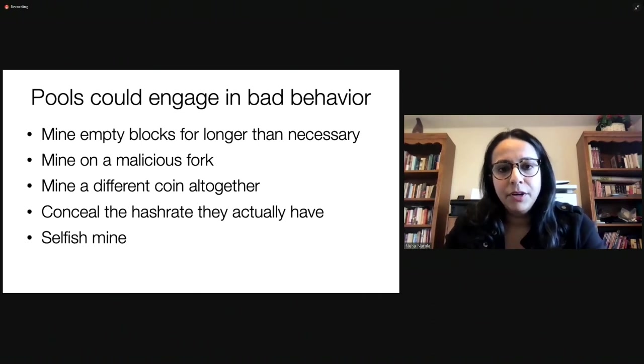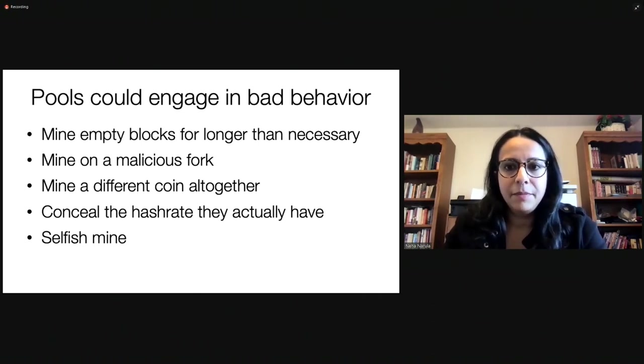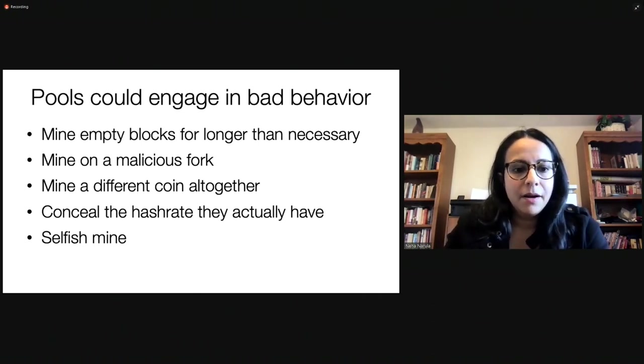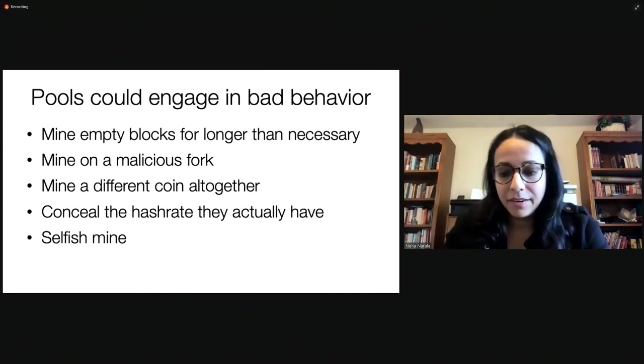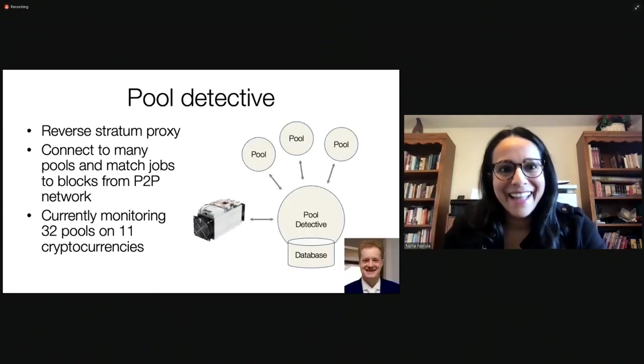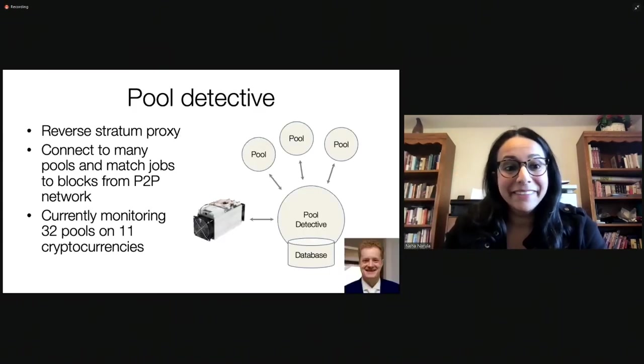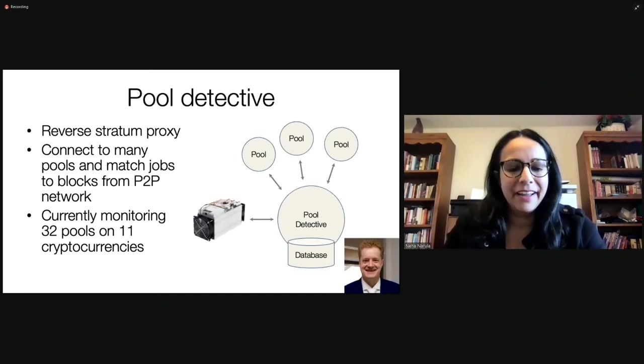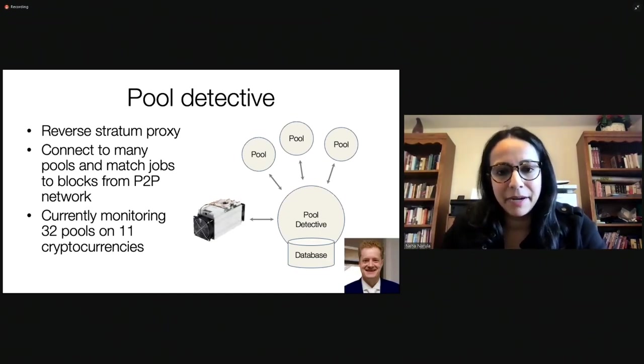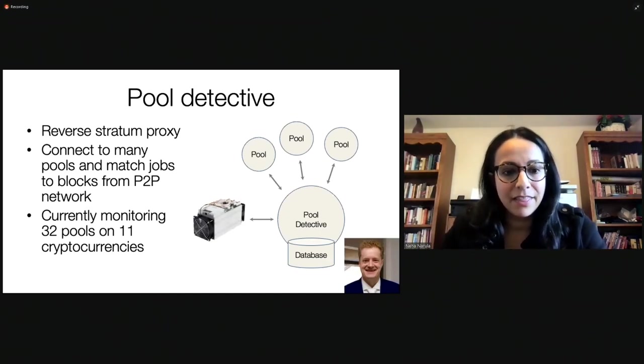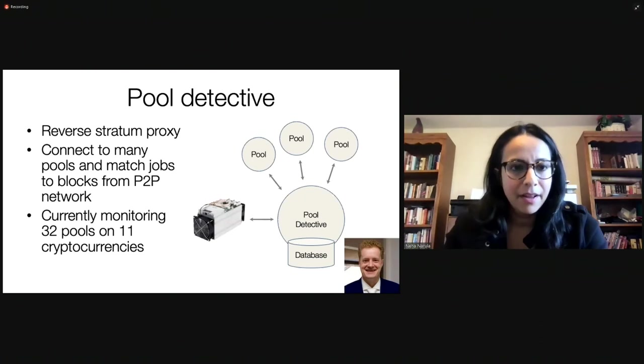Mining pools could also conceal the hash rate they actually have. So right now we look at the blockchain and it's usually pretty easy to see which mining pool produce which block because they're pretty public about it. They actually put their information in the block. But mining pools could hide that. They don't necessarily have to do that. And mining pools could do an attack that was developed in 2015 called selfish mining. They could try to withhold blocks and try to release them later in an effort to try to attract more miners and get more rewards.